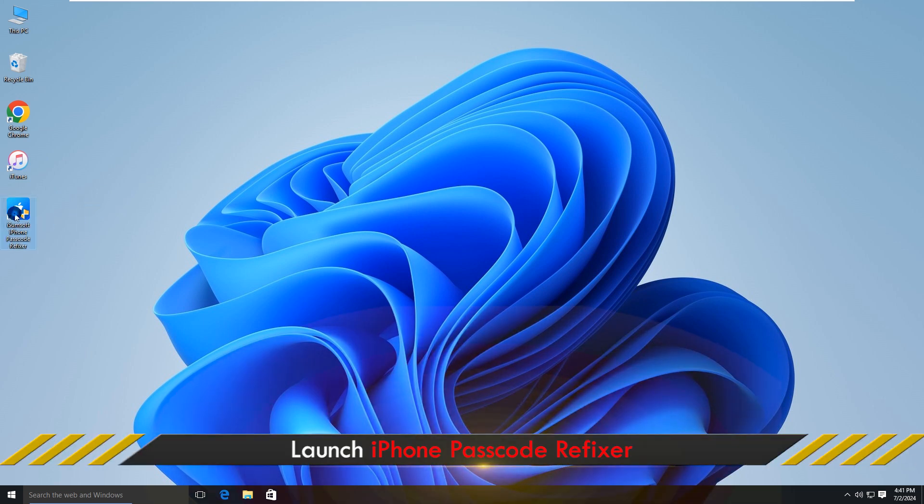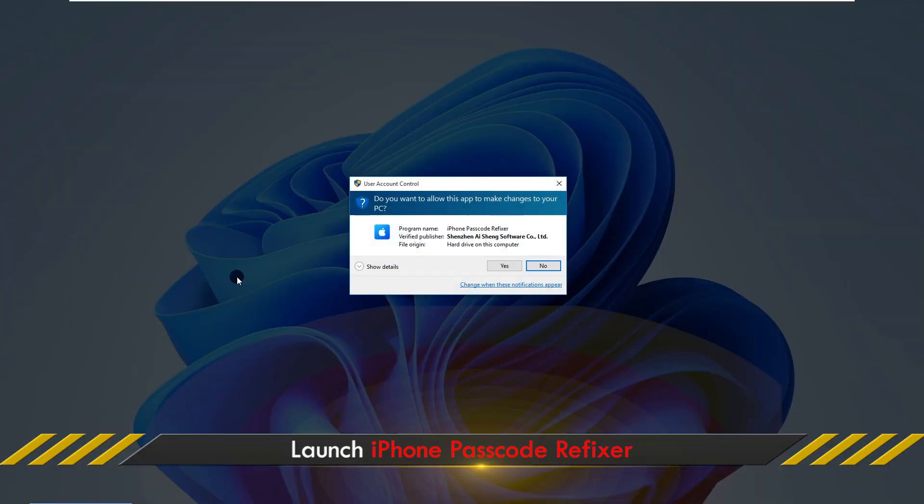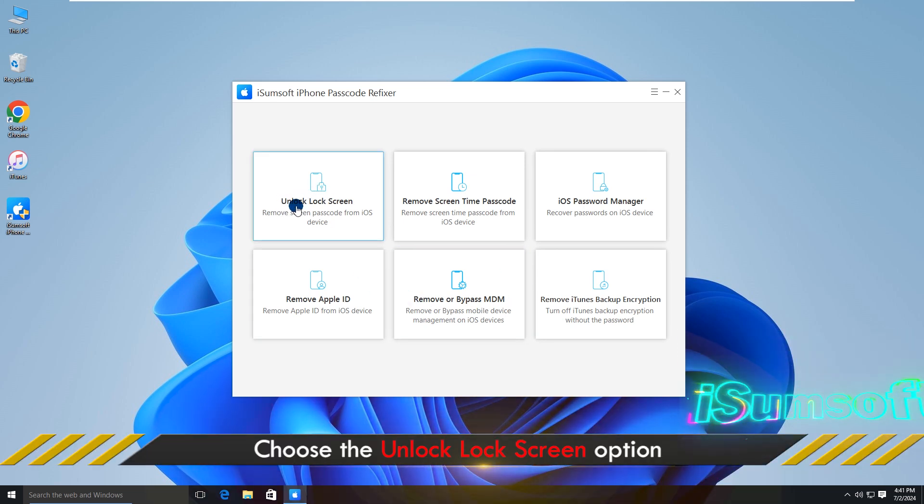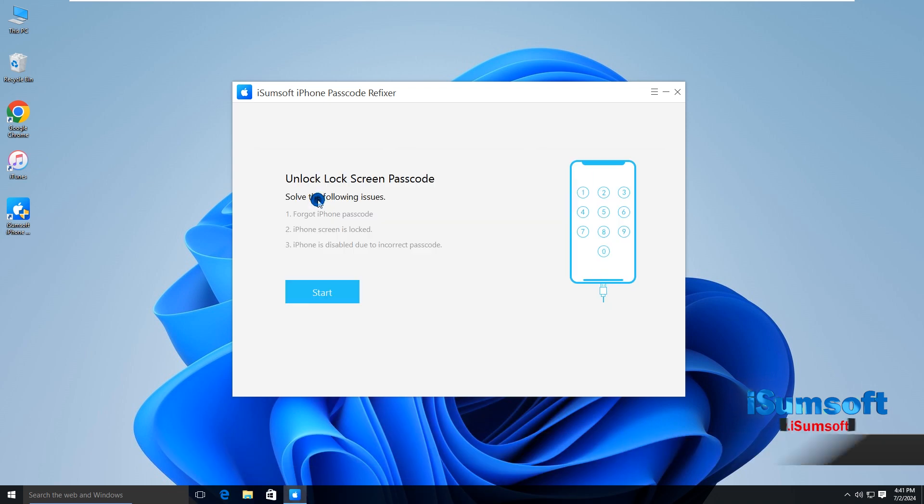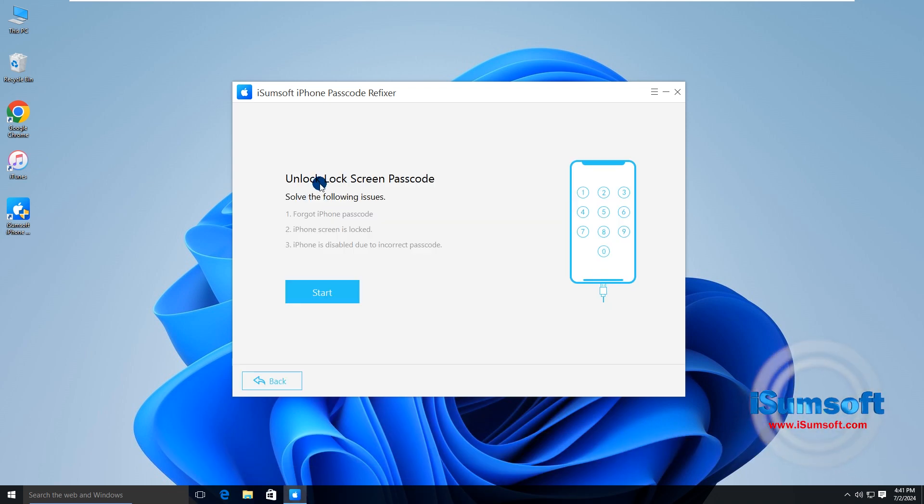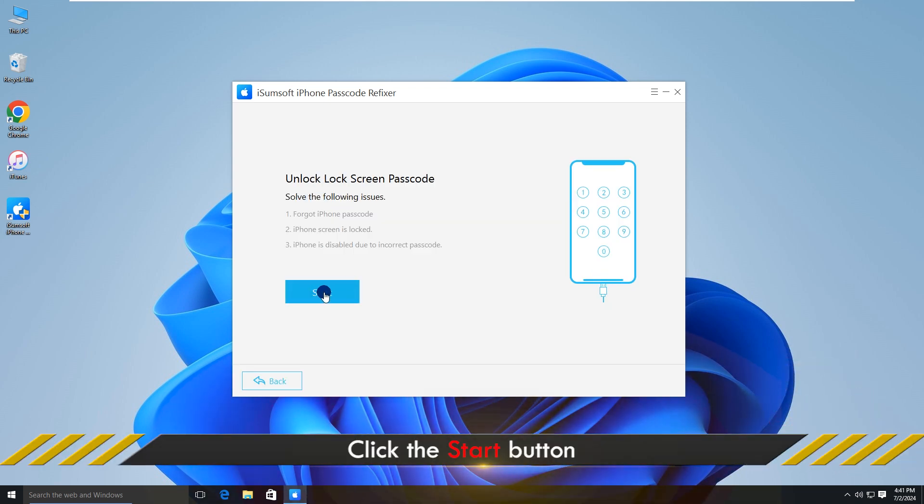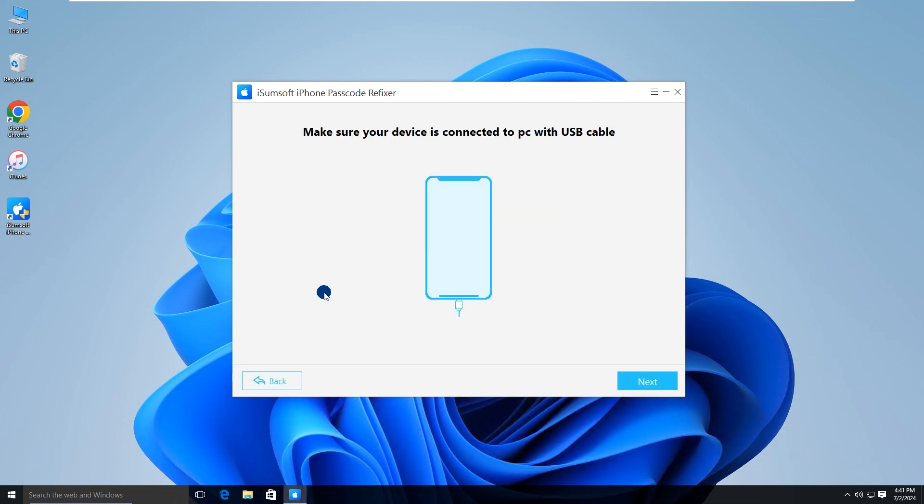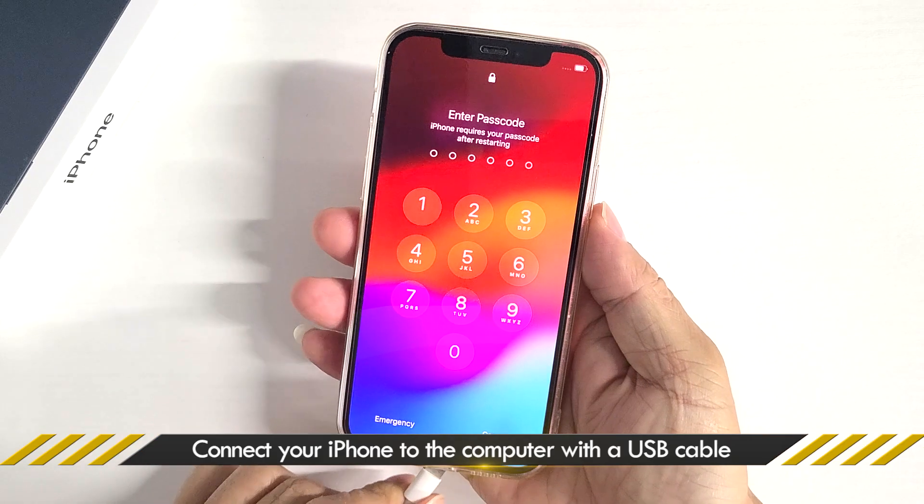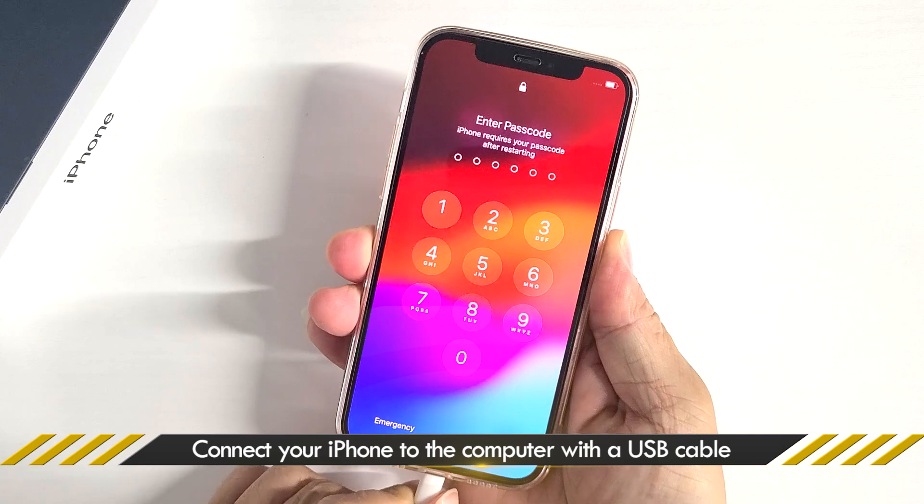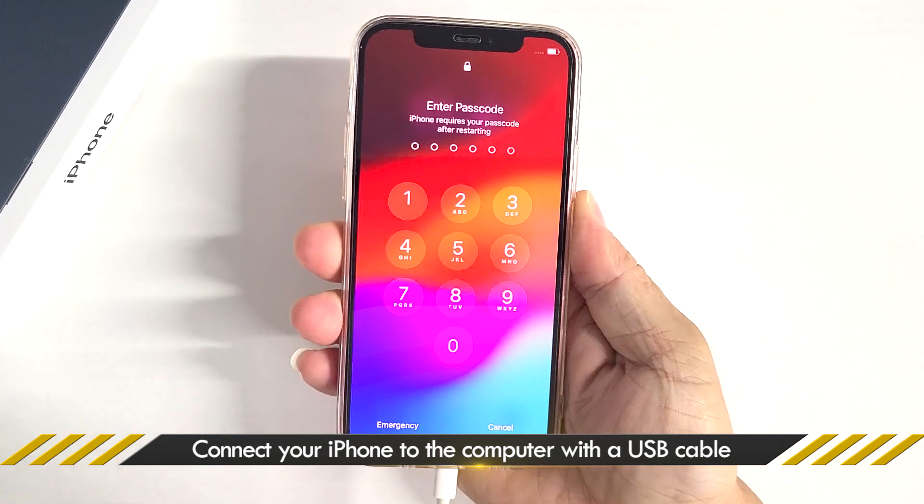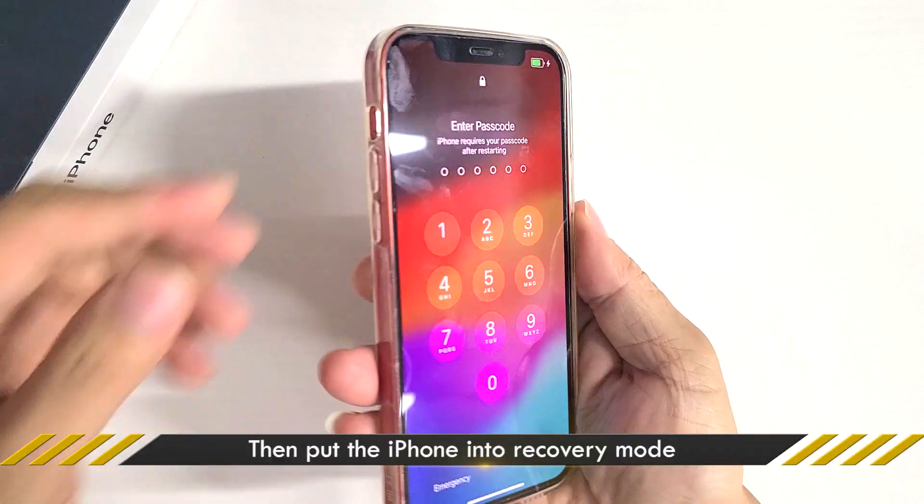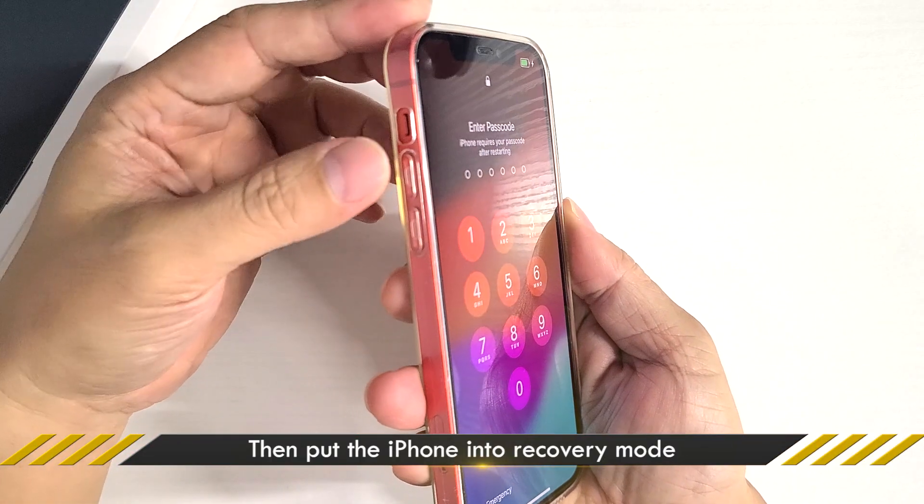Alright, launch the software. And select Unlock Lock Screen Passcode. Click Start. You need to connect your iPhone to the computer and put it into recovery mode.